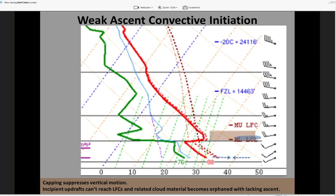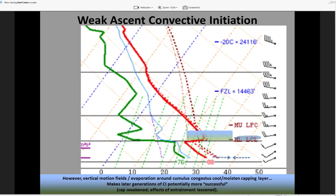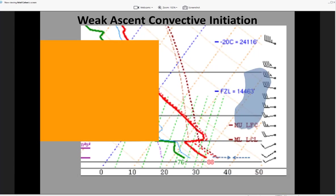The result is orphaned anvils — branches of upward motion intercepting that stable layer that prevent deeper convection from evolving. However, with time, as these orphaned anvils take shape and failed convective attempts occur, they will nevertheless modify that capping layer. The enhanced vertical motion fields and evaporation around those failed cumulus congestus clouds will cool and moisten that capping layer, bringing the environmental profile temperature curve farther to the left and the dew point curve farther to the right, potentially supporting later generations of convective initiation as the cap is weakened and the effects of entrainment are lessened.